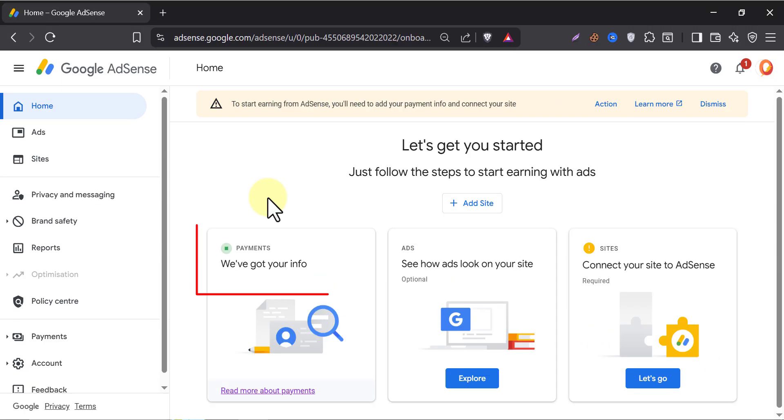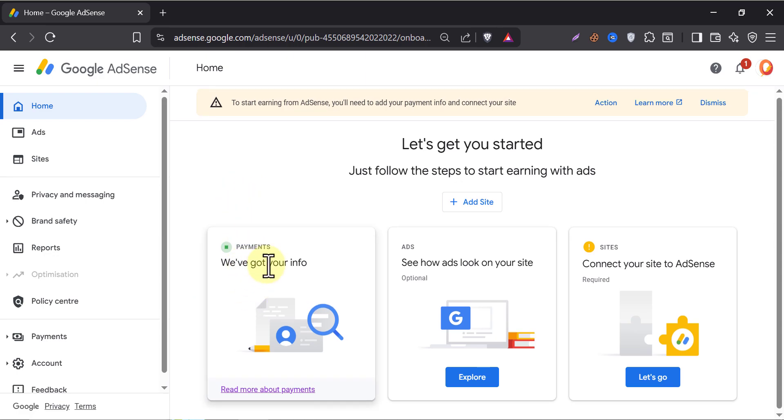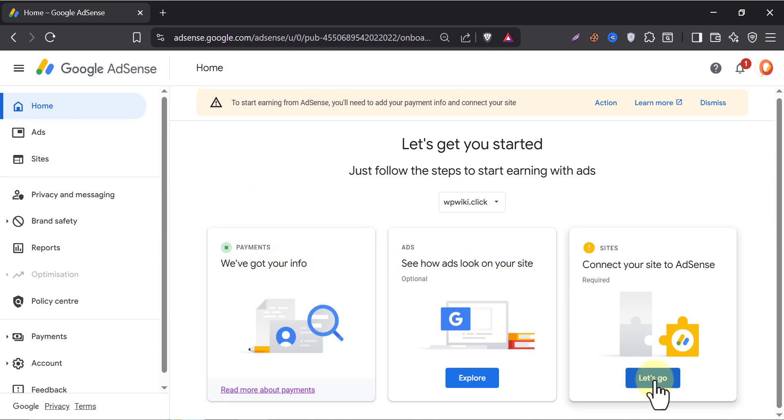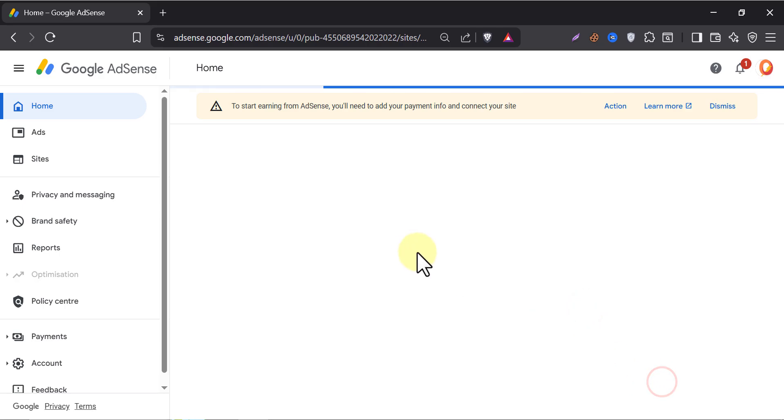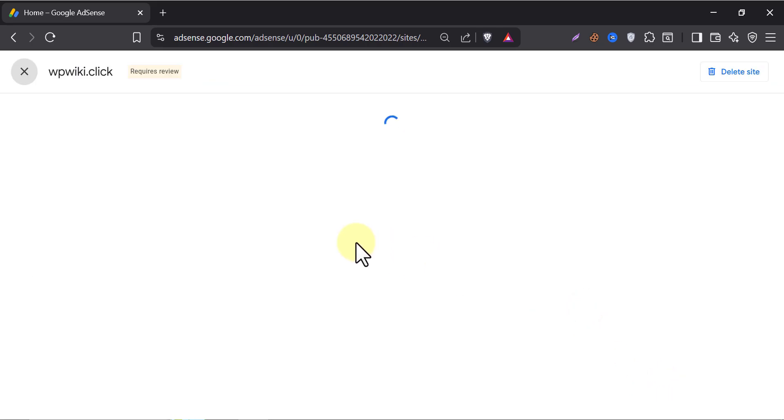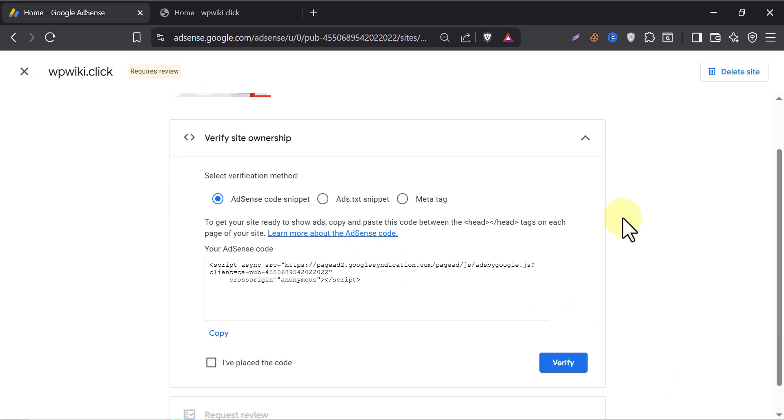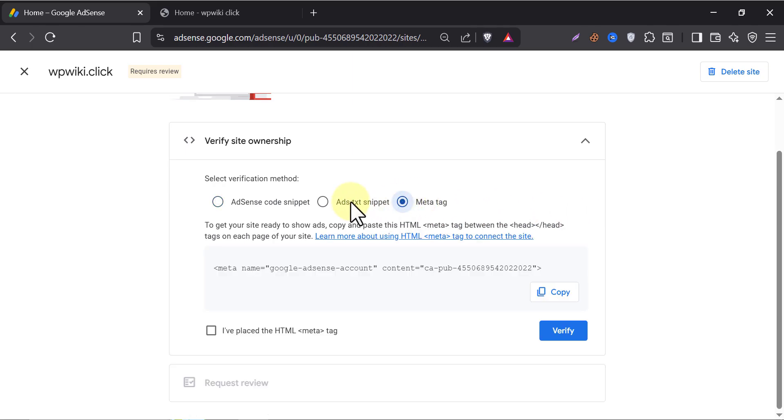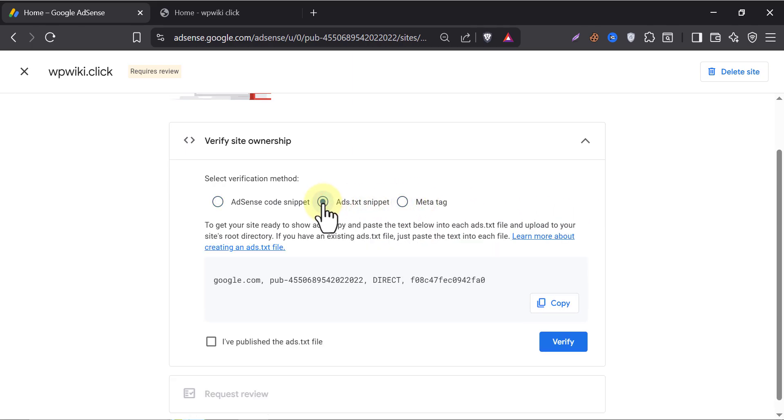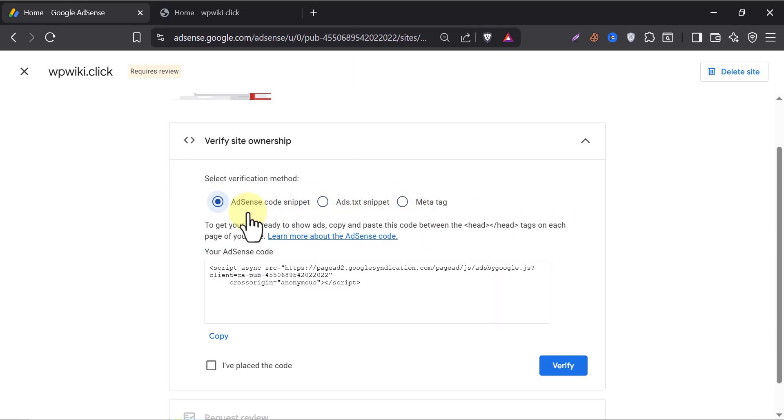They got the info they needed. Now we need to connect your site to AdSense. Click on this. Now we have to verify that this is really our website. There are three methods of this verification.